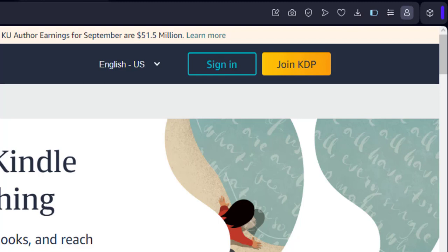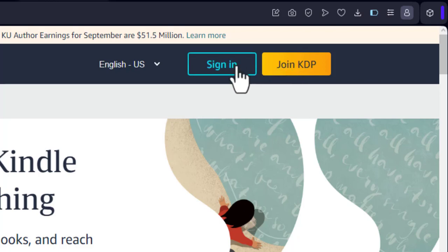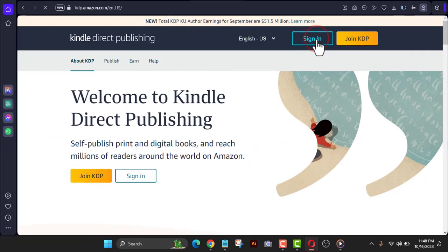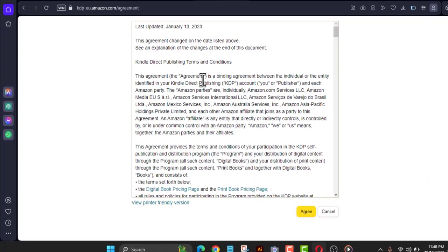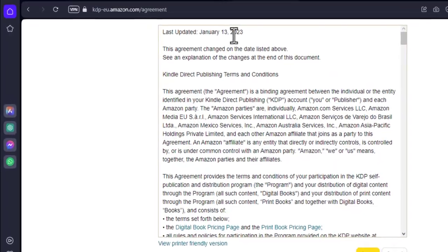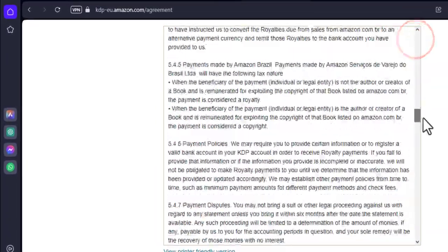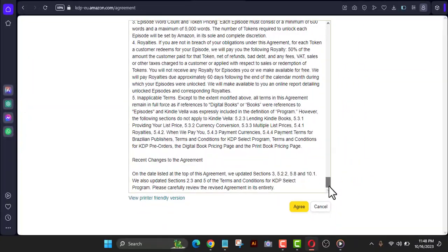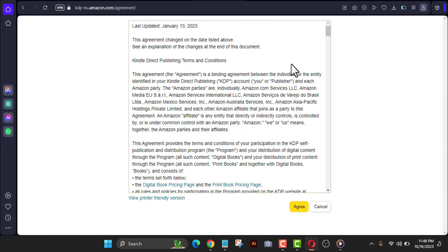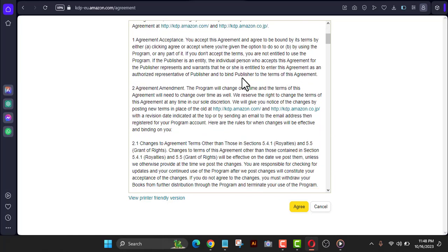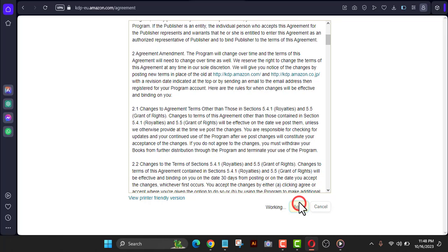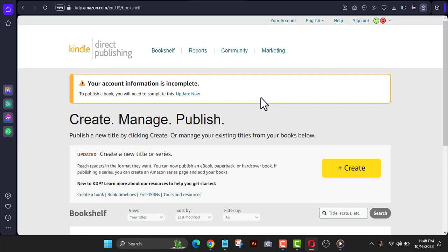If you click Sign In, Amazon will combine your Amazon.com account with your KDP account — they have different databases, but Amazon will link them. If you click Join KDP, you create a completely new account. I'm going to click Sign In. When you click through, you'll see a terms update from January 2023 — please make sure you read this. If you don't read the terms and conditions, you're going to have issues with your account.